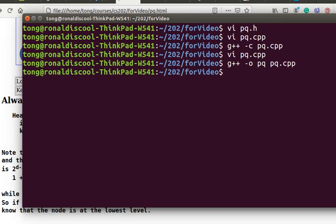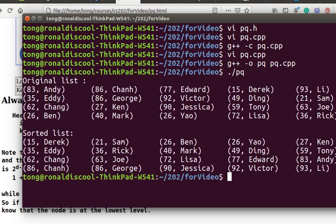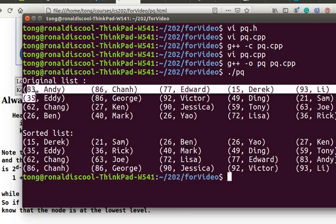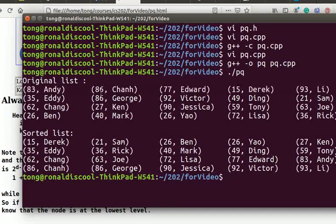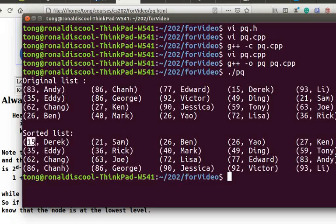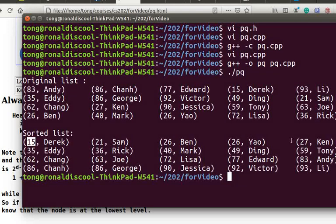Now let's execute this program. You can see that this is the original list. The scores are the keys. They are pretty random. And then this is the sorted list. And they are arranged in order 15, 21, 26, 26, 27, and so on. So the list is sorted. This is called heap sort.